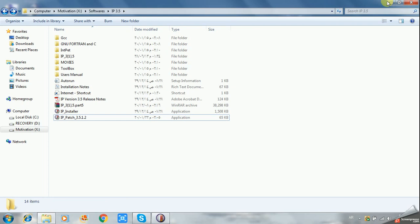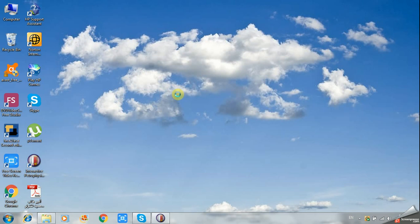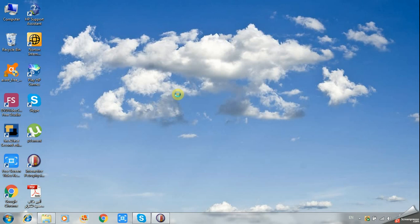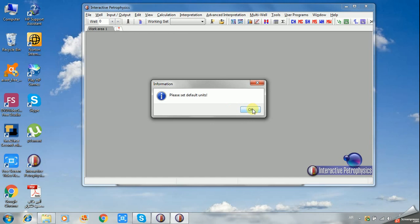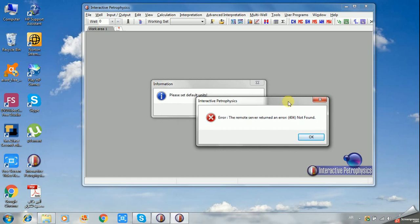Just double click on the icon which will automatically be located on your desktop, and you can check if it works correctly. Double click on Interactive Petrophysics and wait for the response.